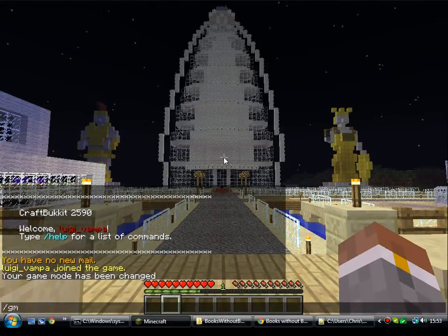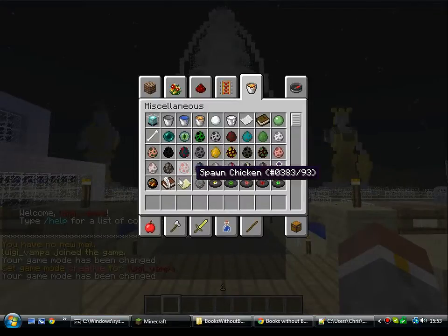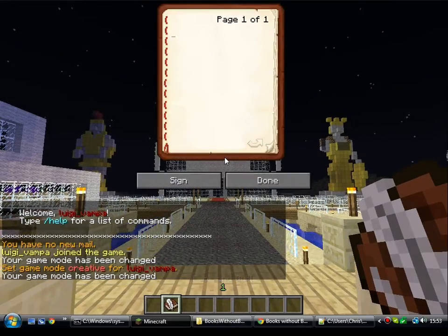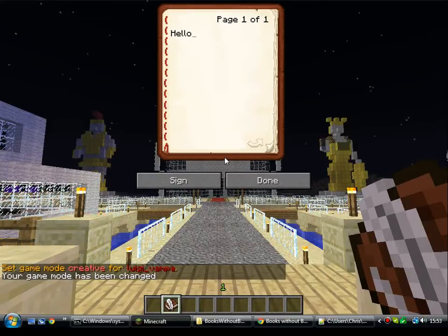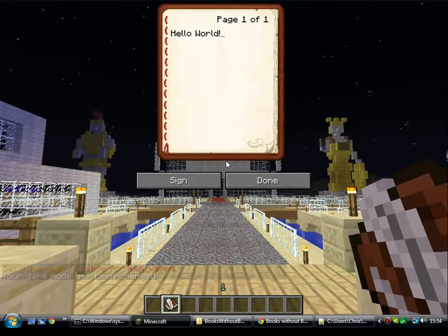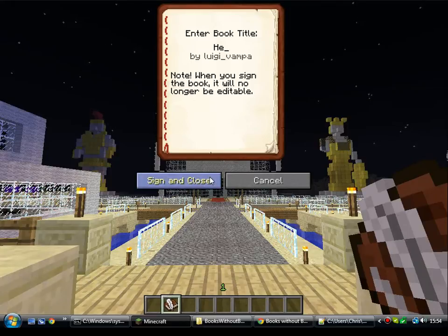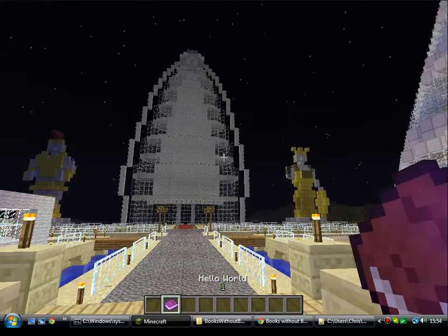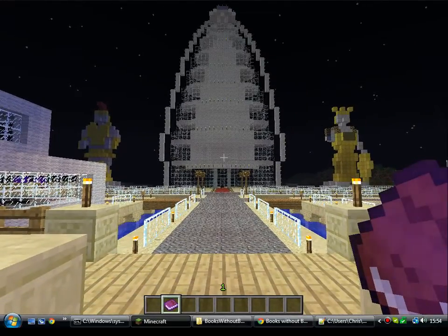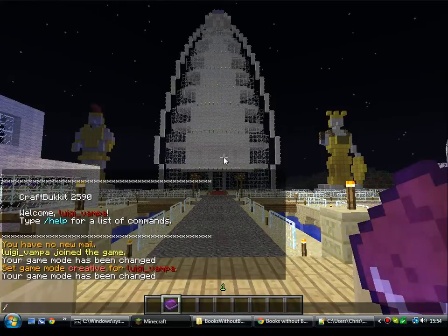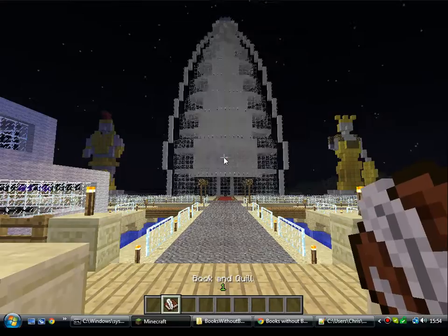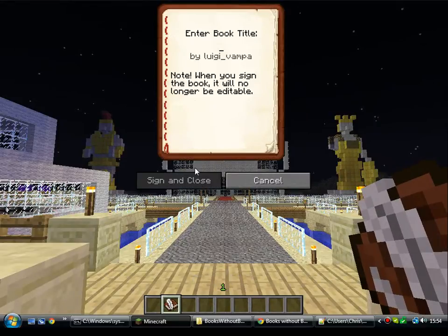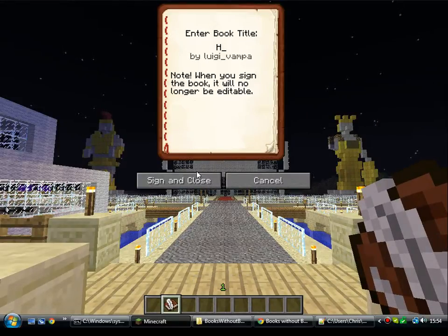First of all, you want to make a book — you're going to need a Book and Quill. I'll just write a little something in. Hello world. Sign it. Now normally, once you get this far, that's it, the book is no longer able to be edited. But one good thing about the Books Without Borders plugin is the ability to unsign books. So BWB unsign, and that returns the book back to its editable state, where you can then go and make changes, rename it, whatever you want really.